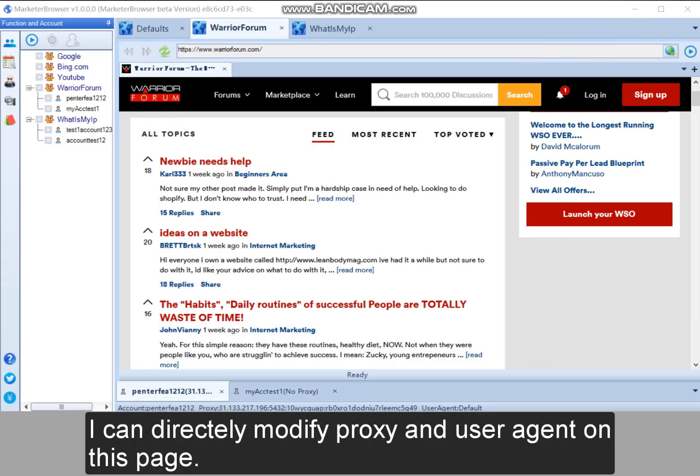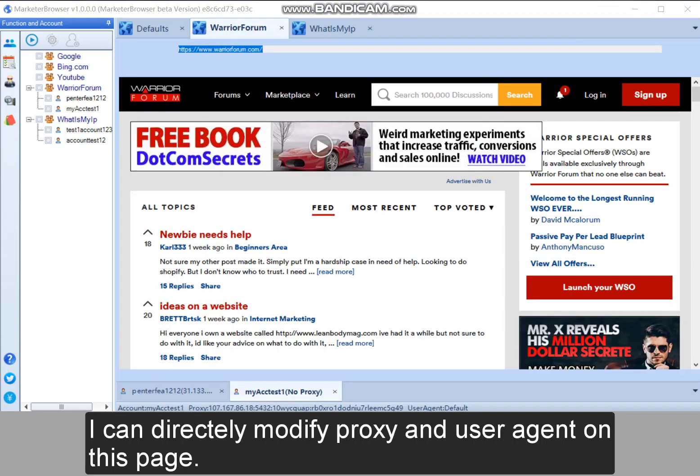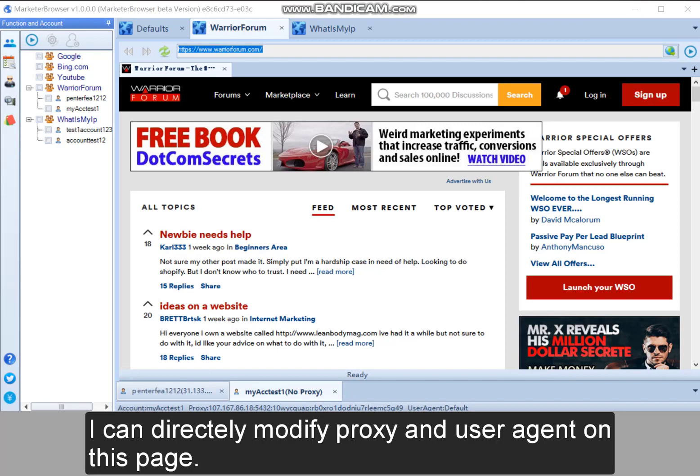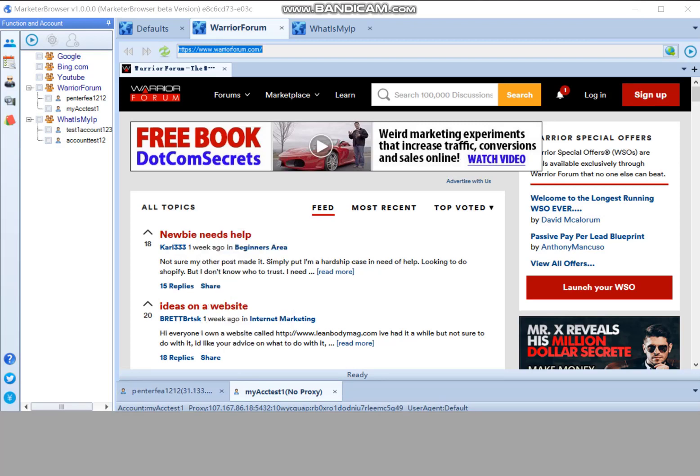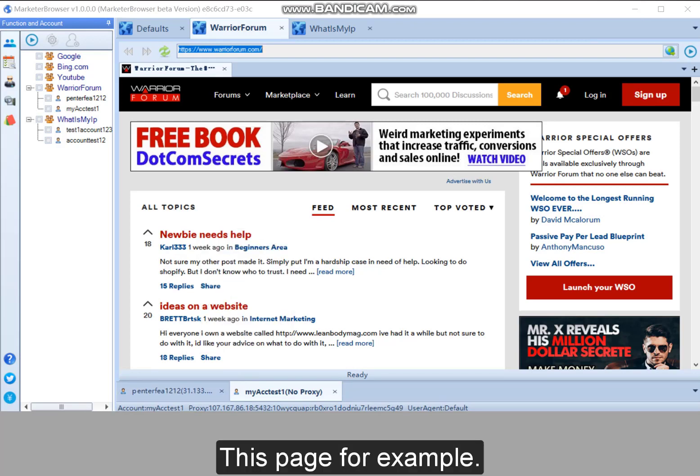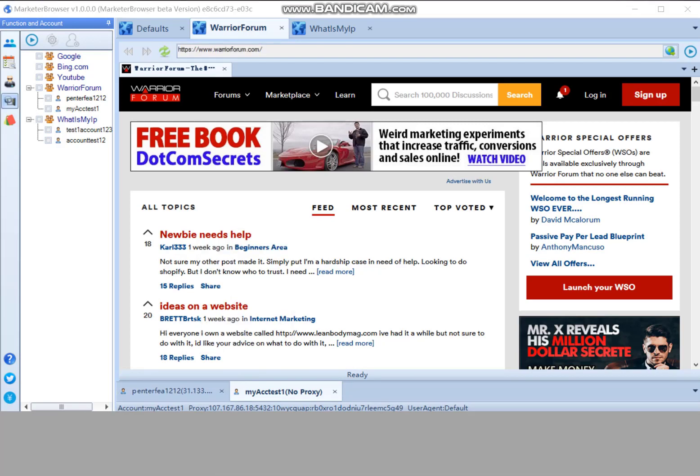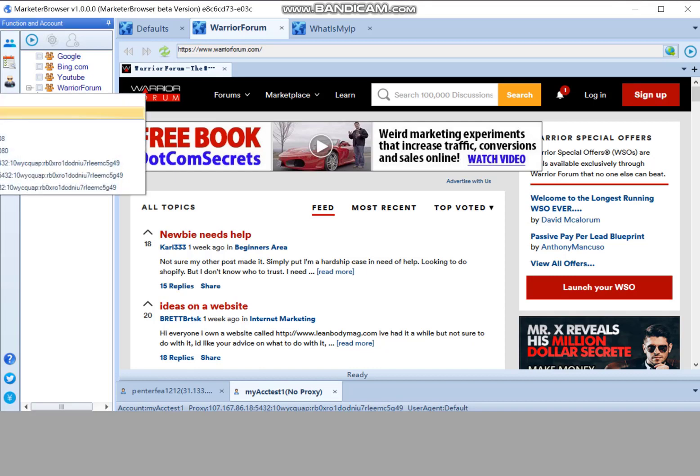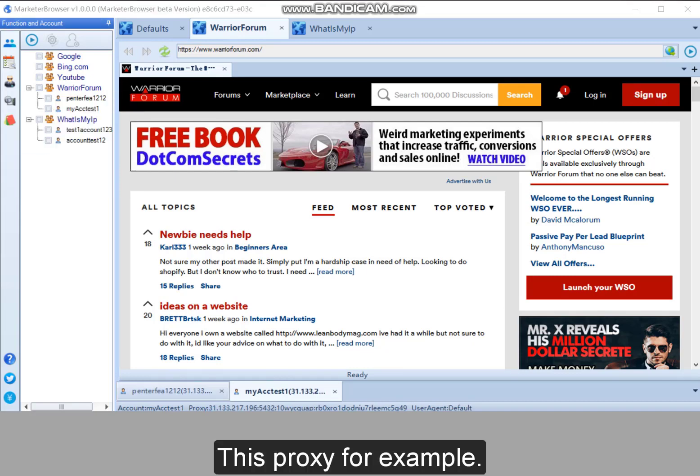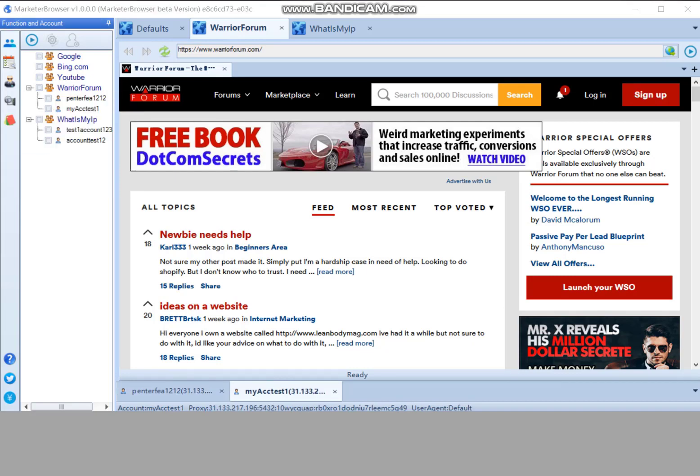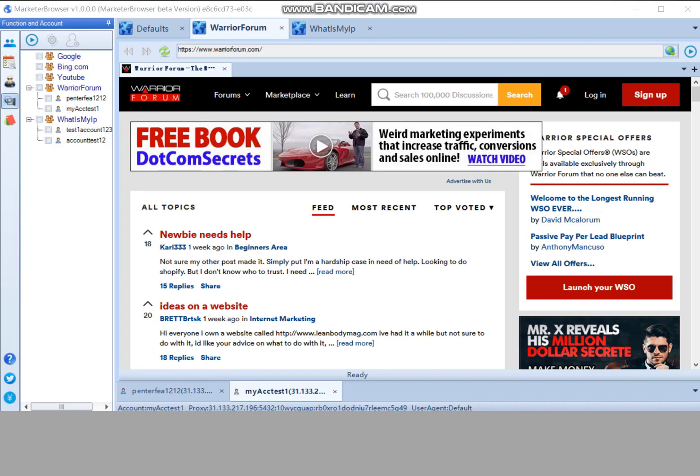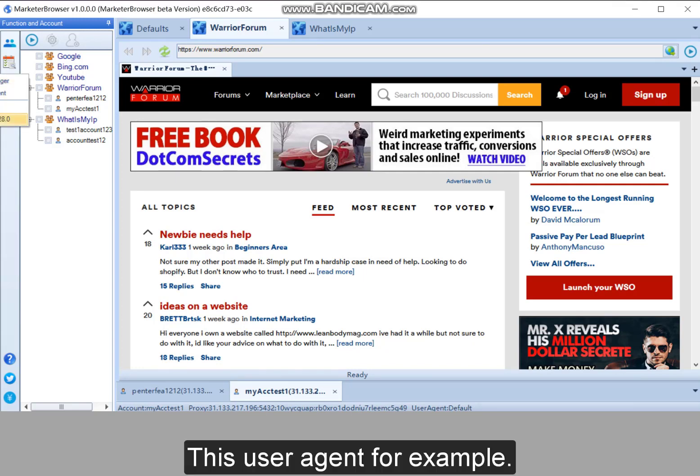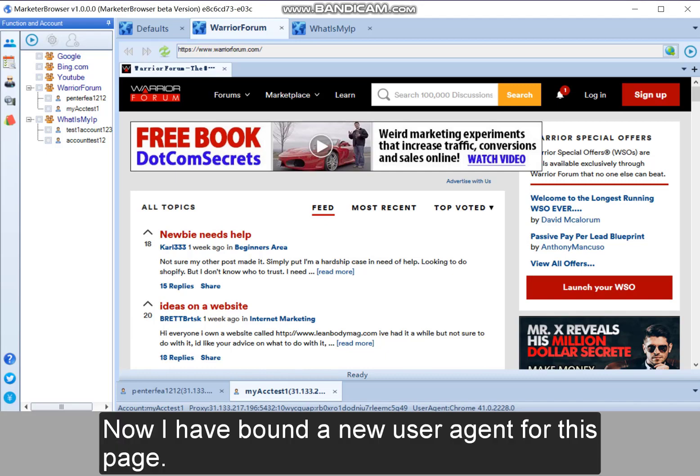I can directly modify proxy and user agent on this page. This page for example. This proxy for example. Now I have bound a proxy for this page. This user agent for example. Now I have bound a new user agent for this page.